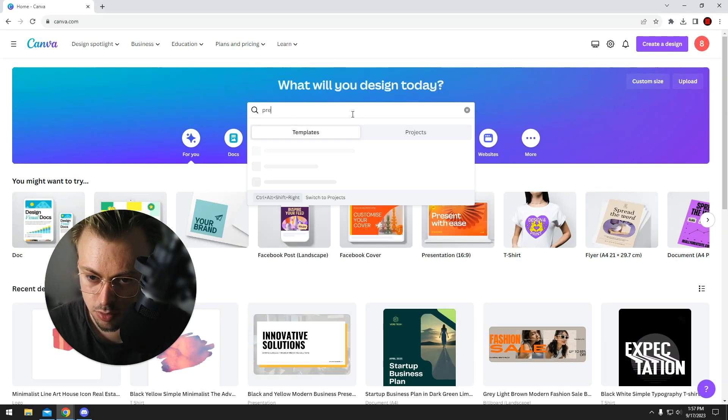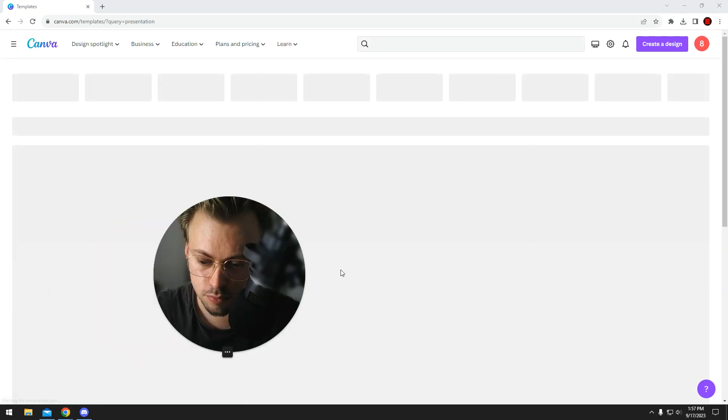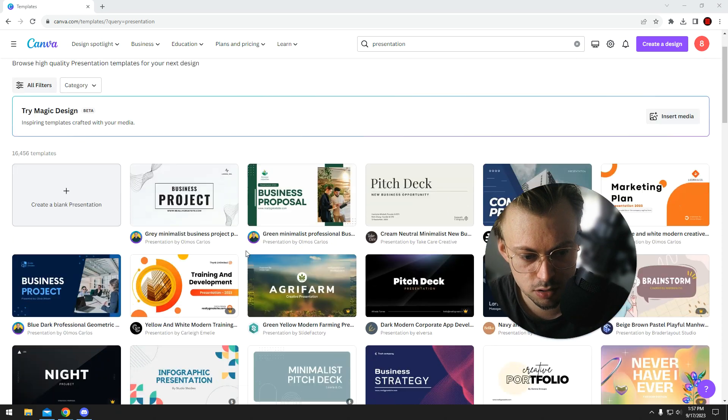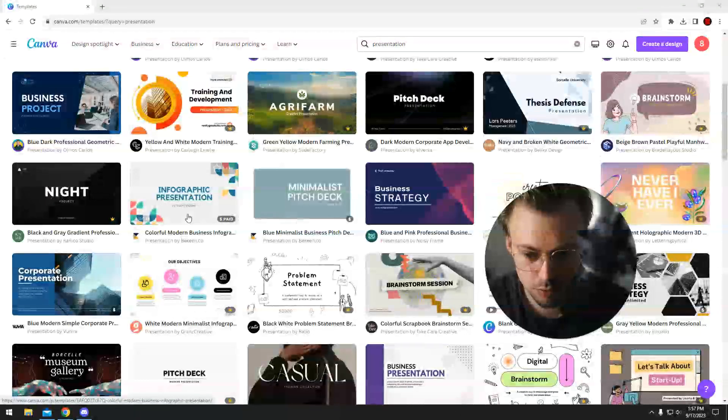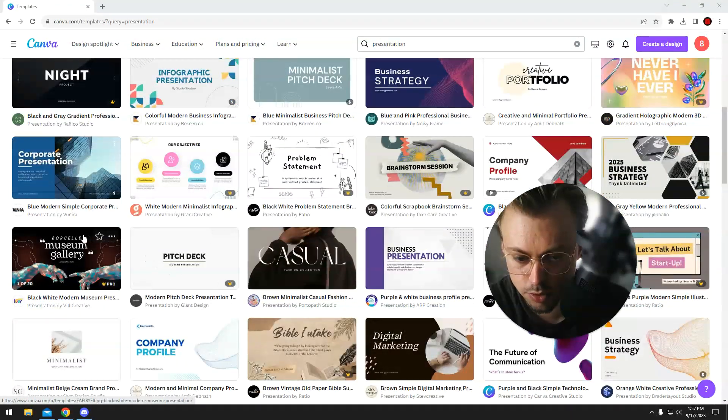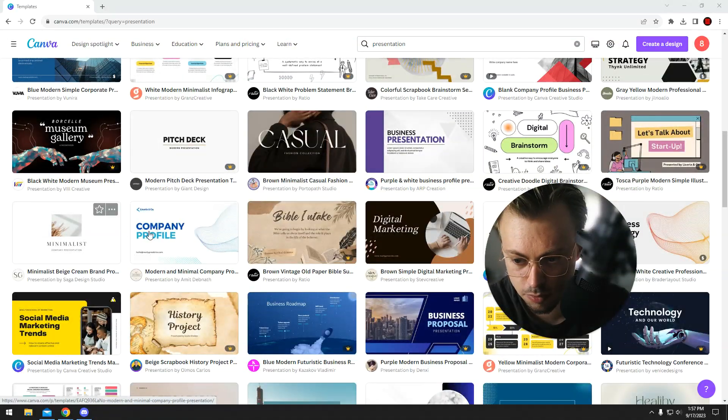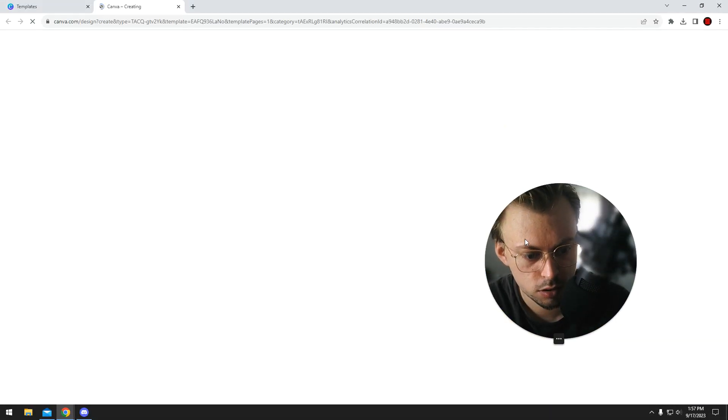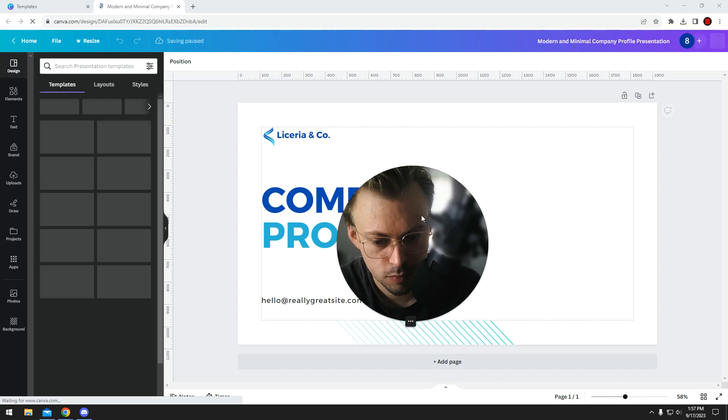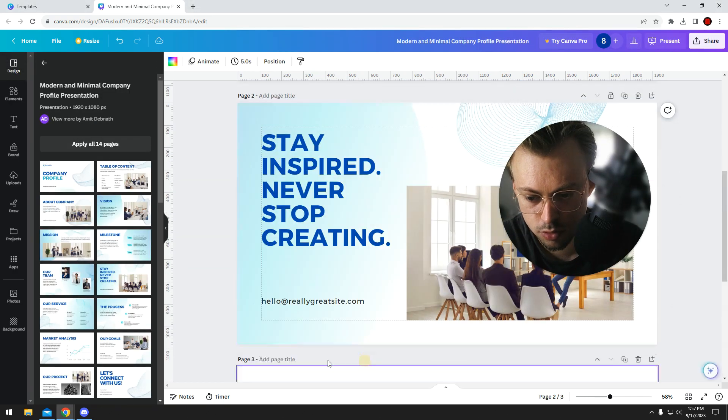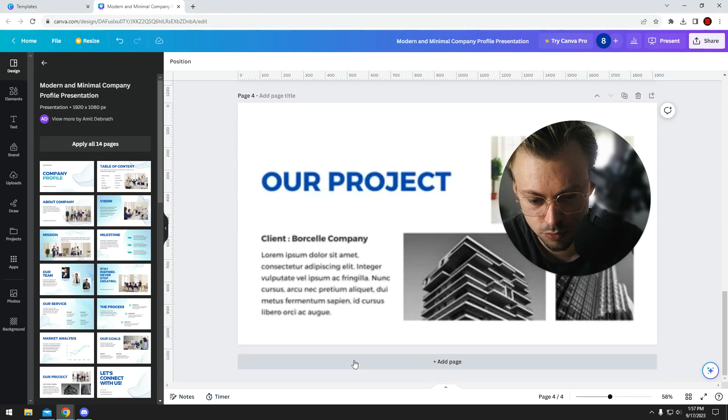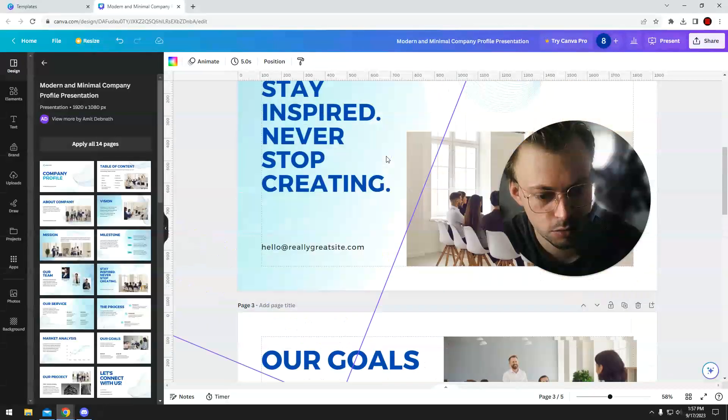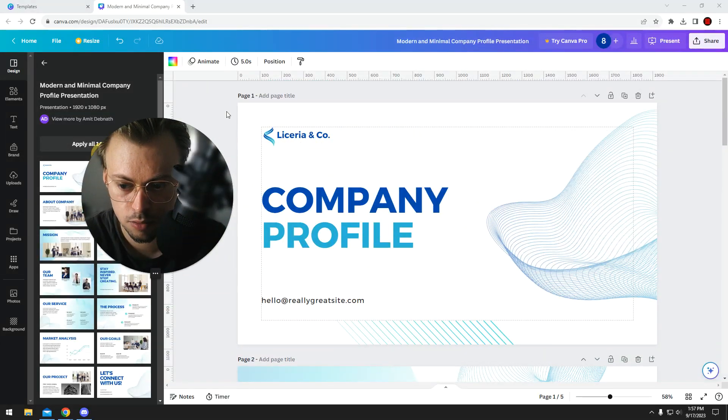If you search for a presentation template, you can obviously make presentations in Canva directly. You don't have to use PowerPoint, but the point is, let's just take a template for example. Click on customize and just add a few template pages from the left side. So let's say we have these five slides basically.